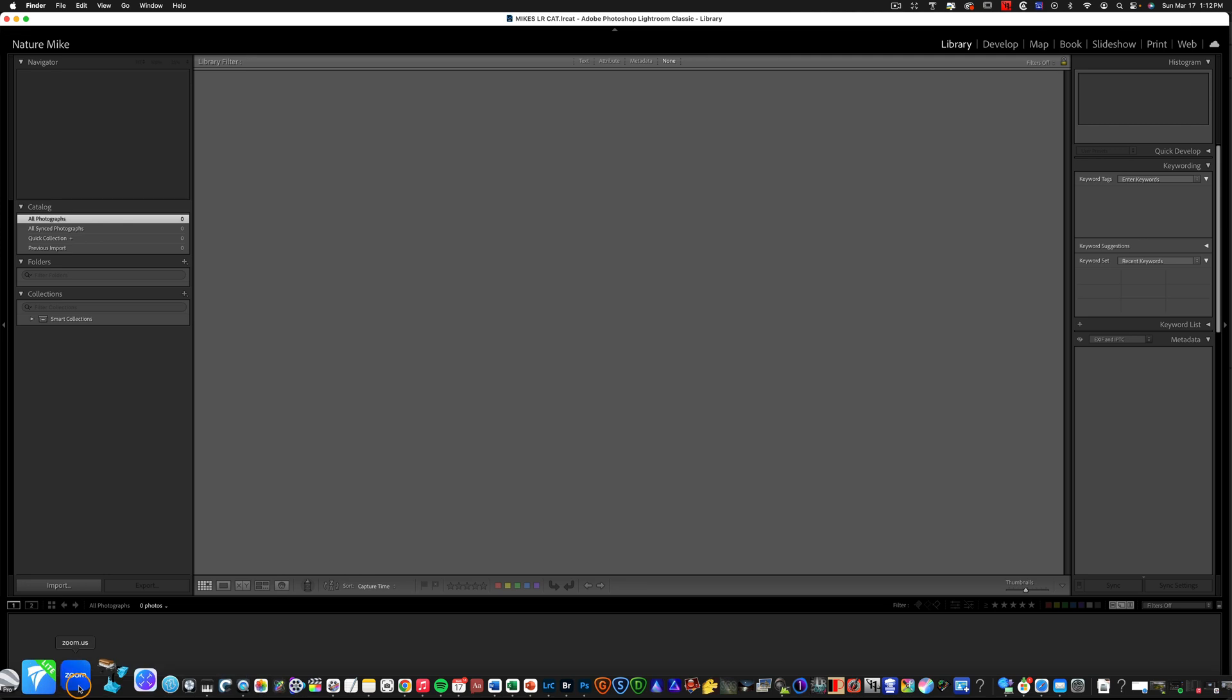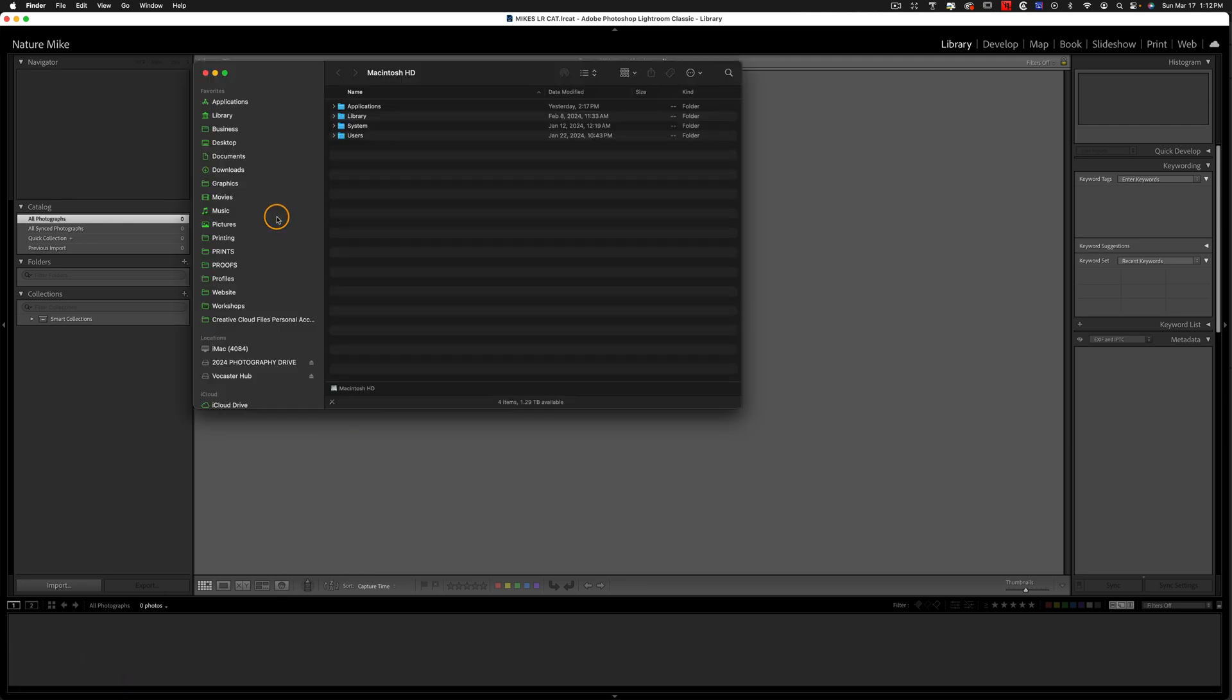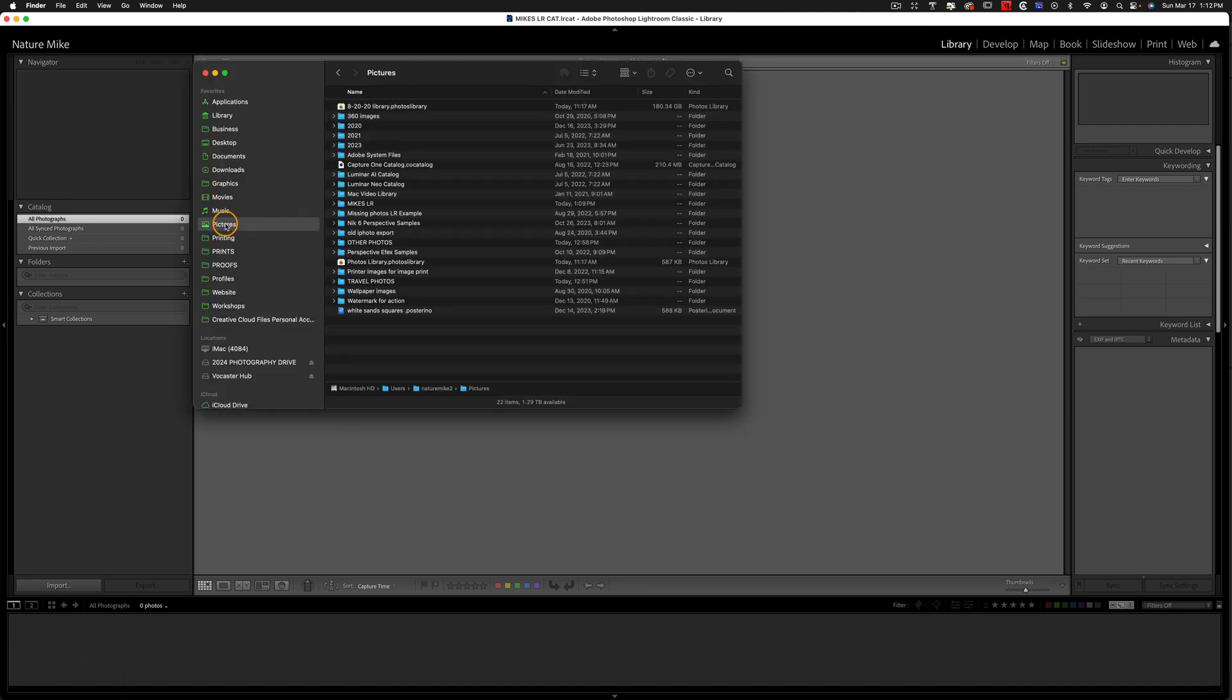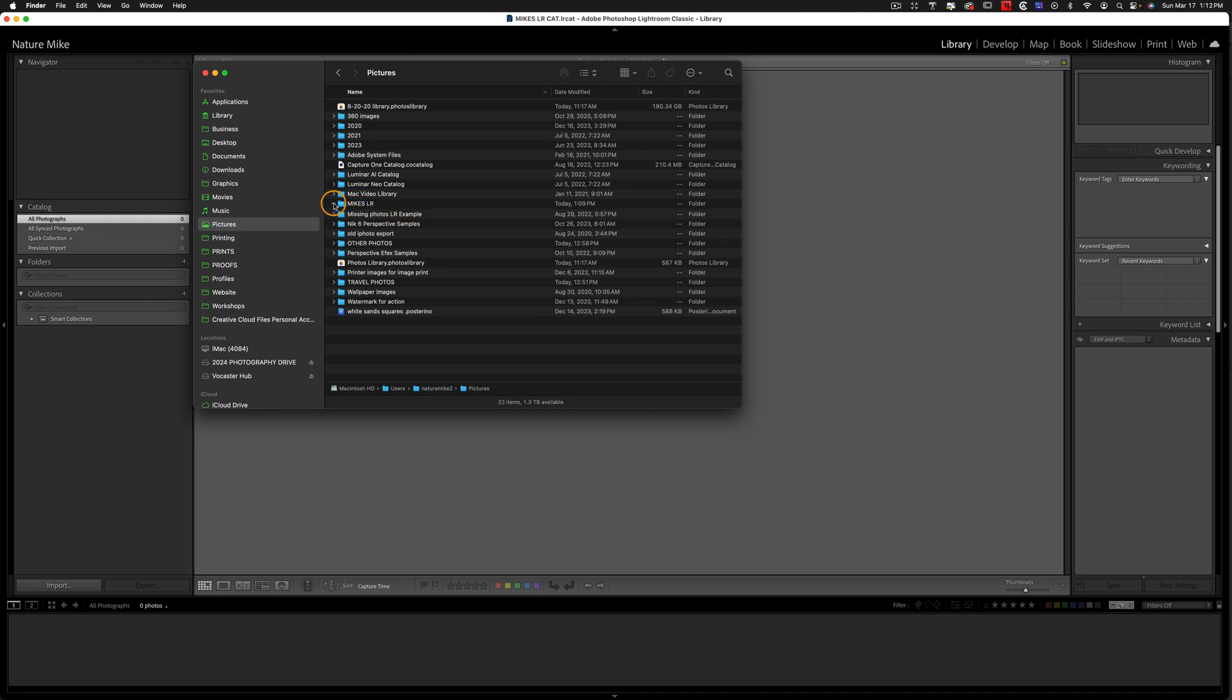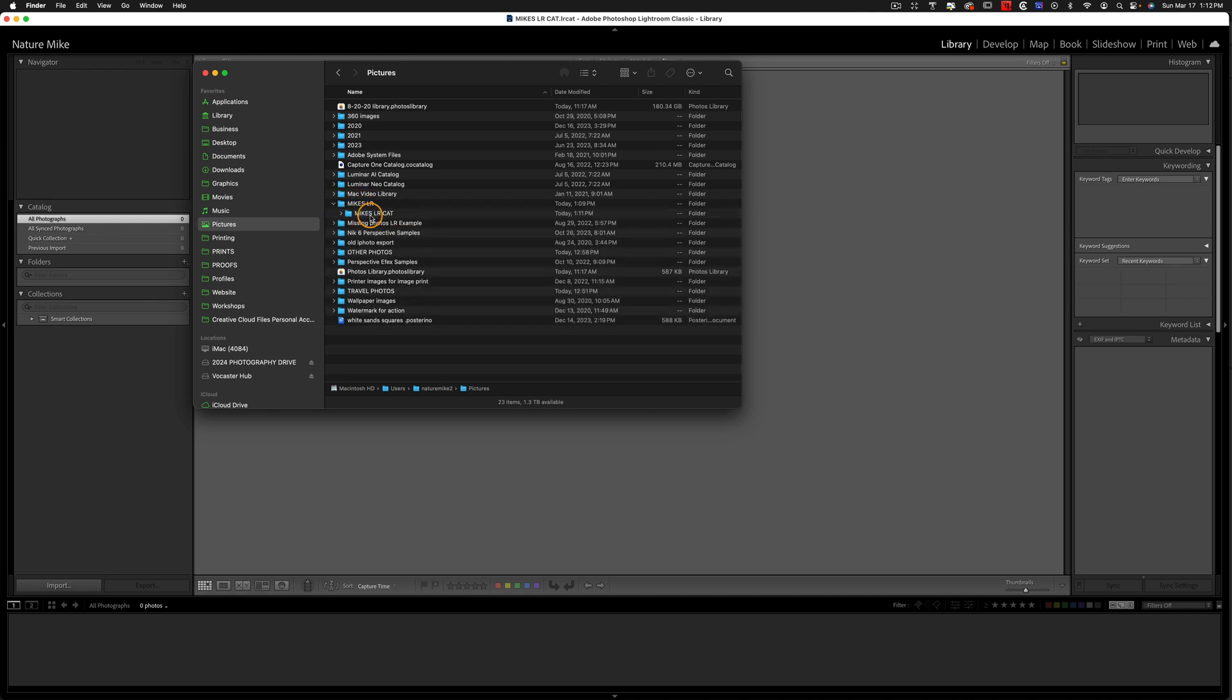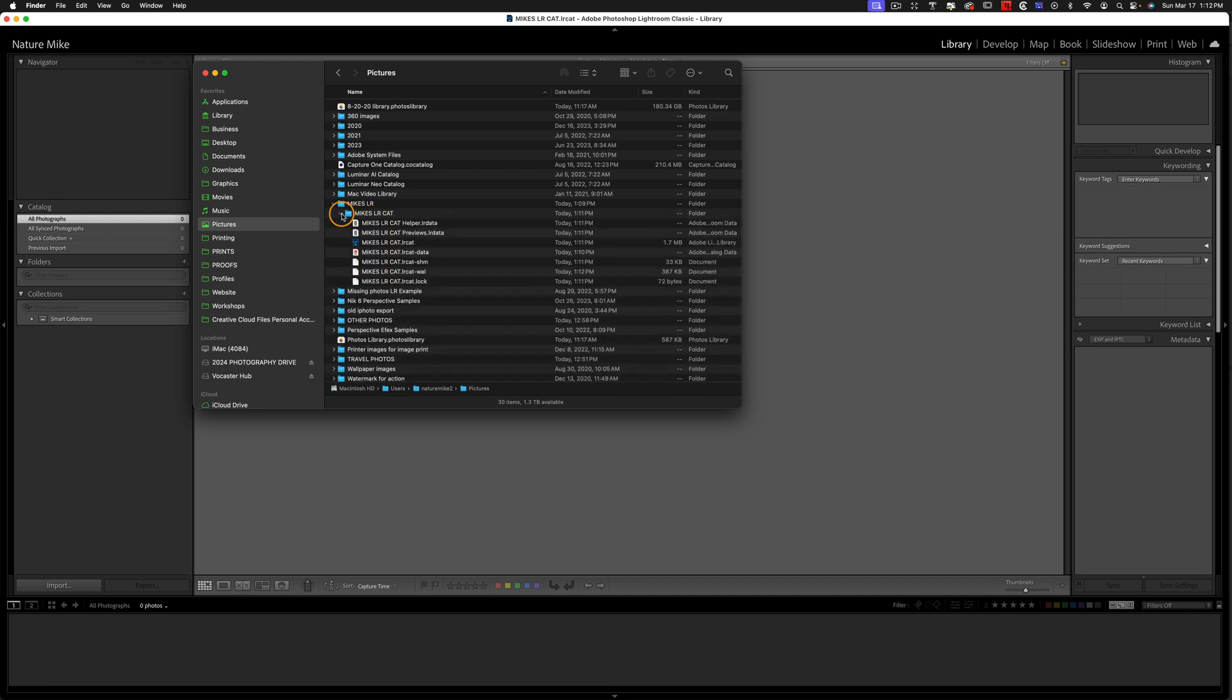If I pop down over to the Finder and go to my Pictures folder, you can see here's my Mike's LR folder, and if I open that up, I have Mike's LR Cat. That's my catalog folder, parent folder, and if I open that up, this is where my catalog file is stored, along with all of the previews and all of the other data that the catalog needs.